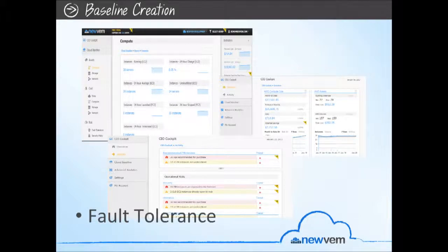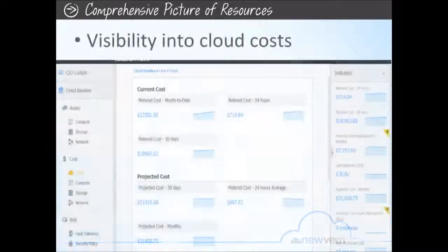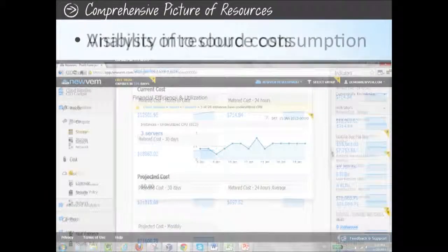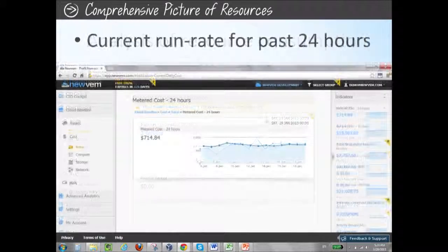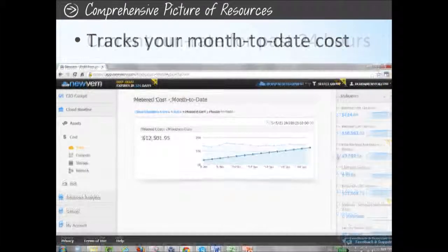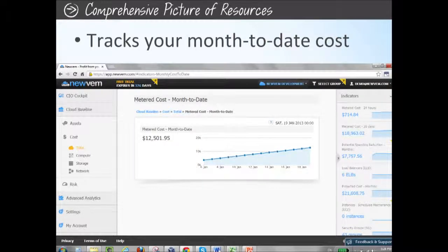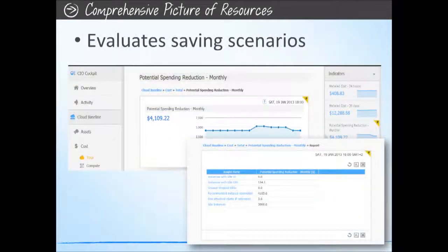NewVim then provides you the starting point to discover what and how much you use by presenting you with a comprehensive picture of the resources in your cloud. NewVim provides visibility into your actual cloud costs and analyzes your resources' metered consumption. Keep an eye on your current run rate for the past 24 hours and going back at least 30 days and beyond. Continuously track your month-to-date costs so your bill does not shock you at the end of the month. Assess your projected costs and evaluate saving scenarios based on your usage.